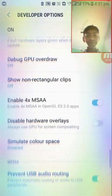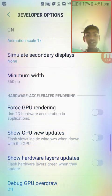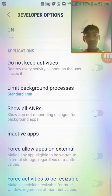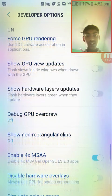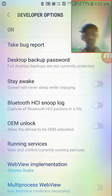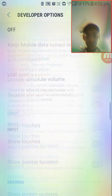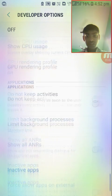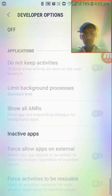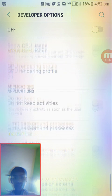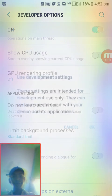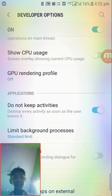Then you have to find another option — wait, let me show you. Yeah, it's 'Don't Keep Activities' — you have to turn that on right there like this.